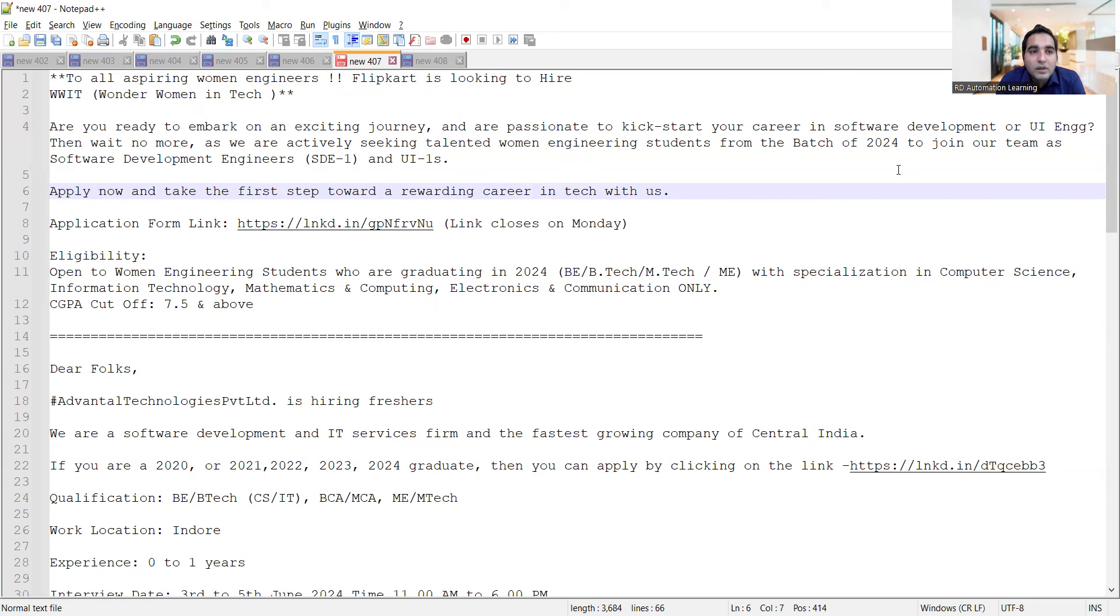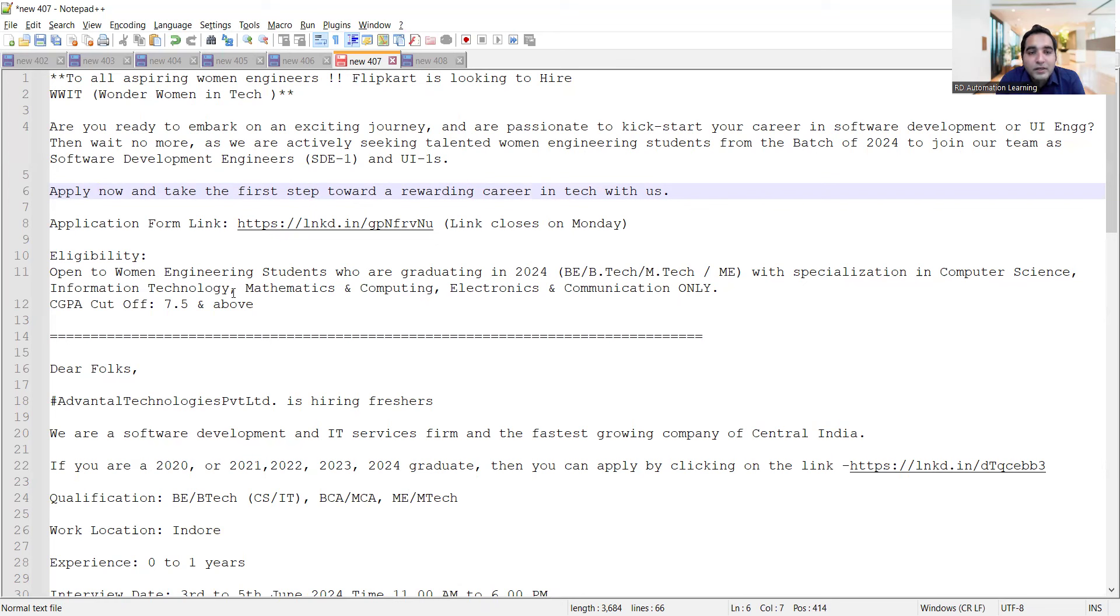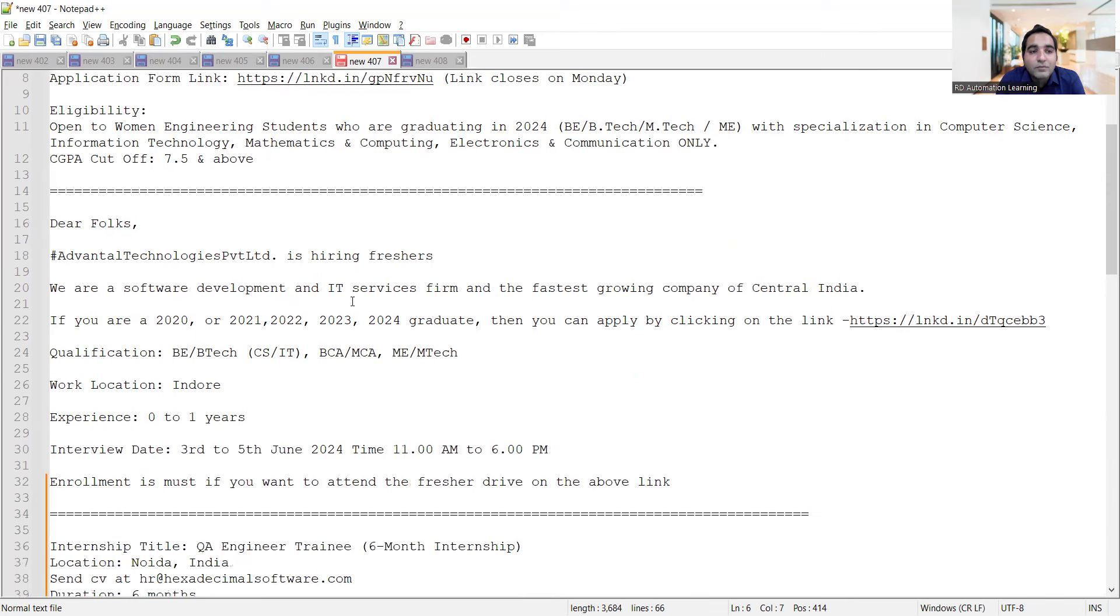Eligibility is open to women engineering students graduating in 2024 with specialization in computer science, information technology, mathematics, electronics and communication. The cutoff is 7.5 and above. Apart from that, Advental Technologies Private Limited is hiring for freshers.